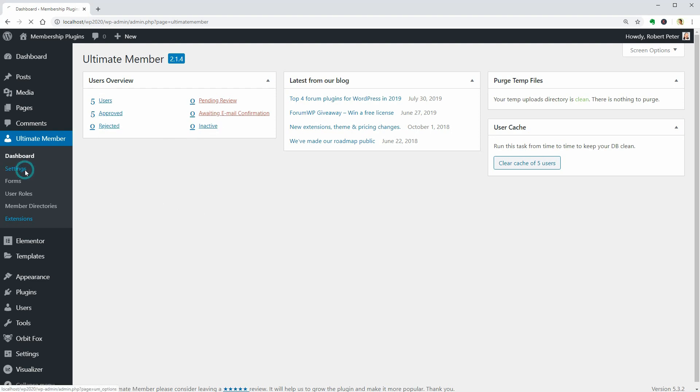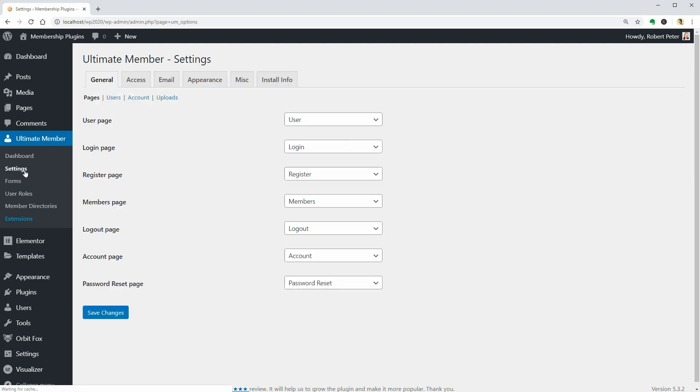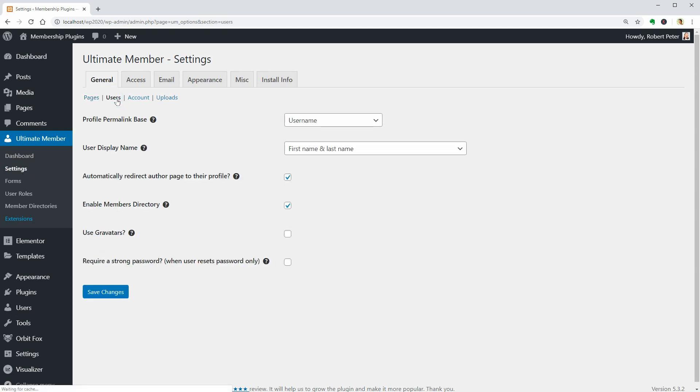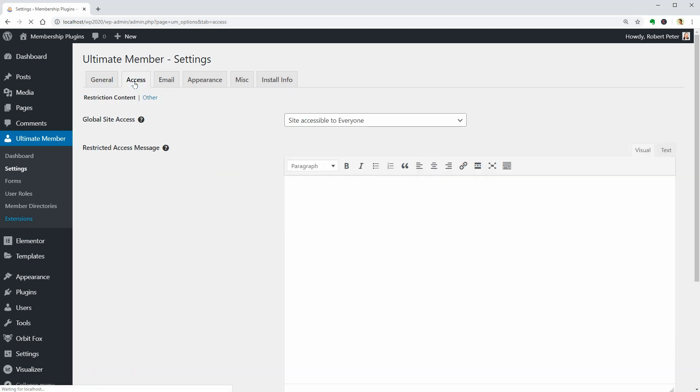The Settings menu is filled up with lots of useful settings. For general things, access, email, appearance, and so on.